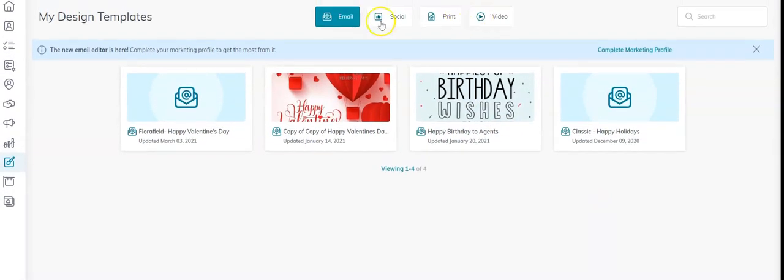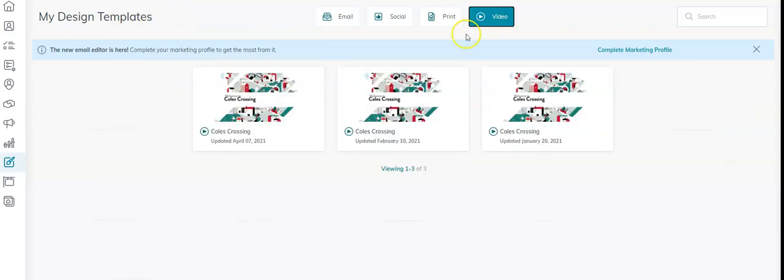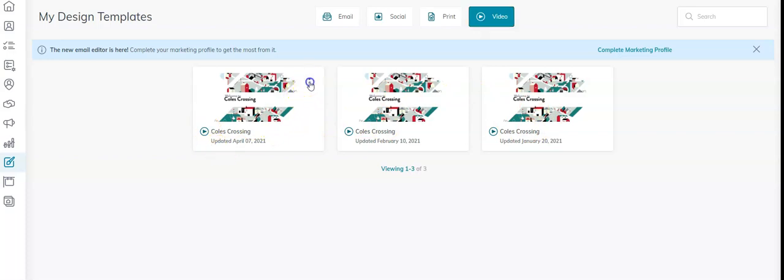I'm still in my Designs applet. These are my design templates. I'm going to click on Video. Here are the videos I've done - I've done this three times - but on this little three dots I'm going to click Download.